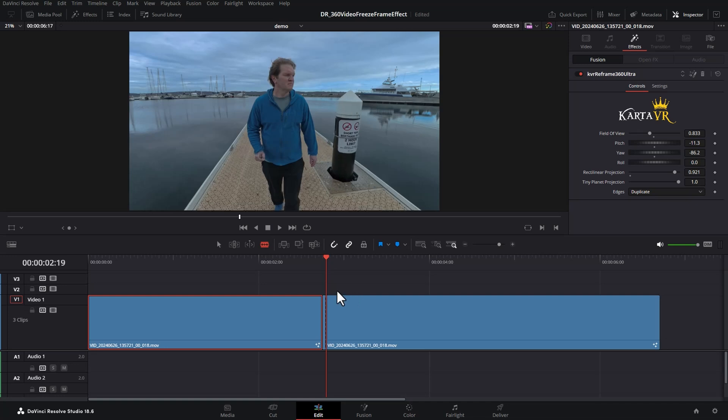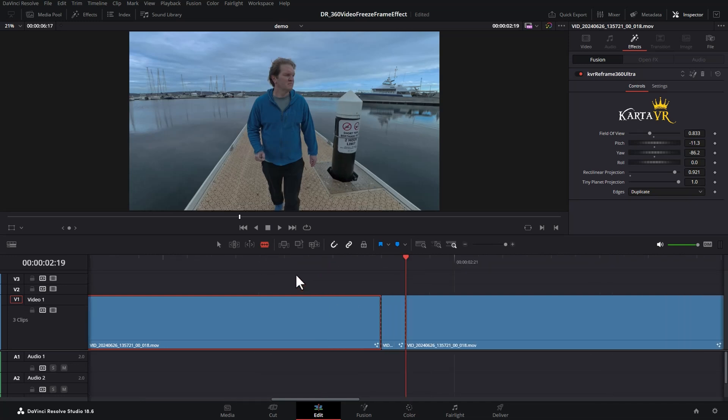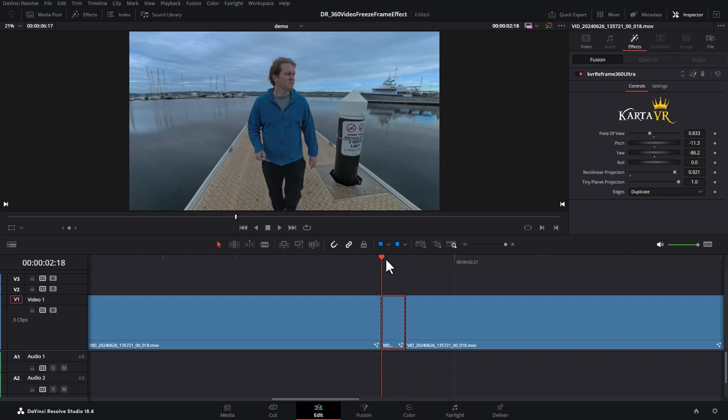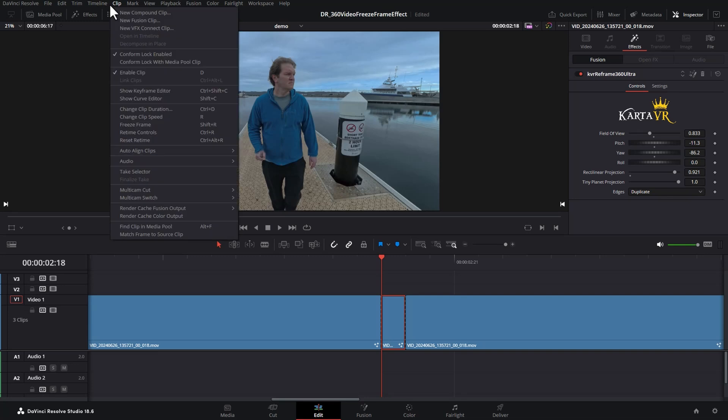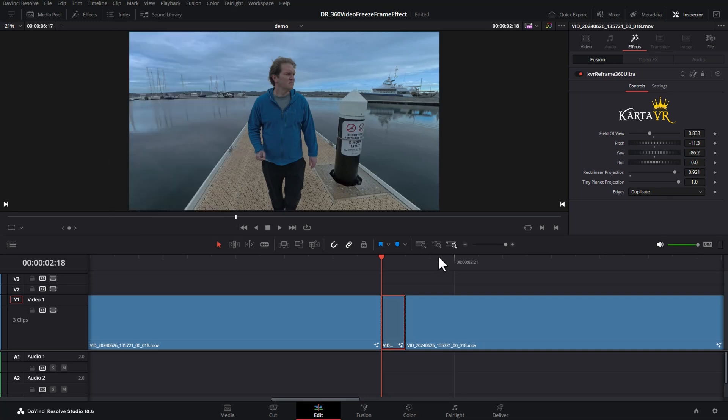You can use Ctrl plus on the keyboard to zoom in. Switch back to pointer mode. Now you've got this one frame of footage. Make sure you've got this clip selected and the playhead's at the start of the clip. Come up to the clip menu, come down and choose freeze frame or hit Shift R on the keyboard.